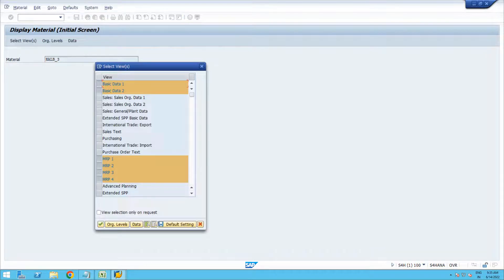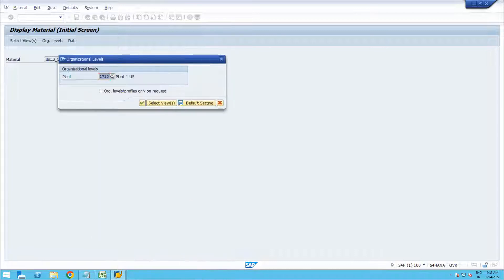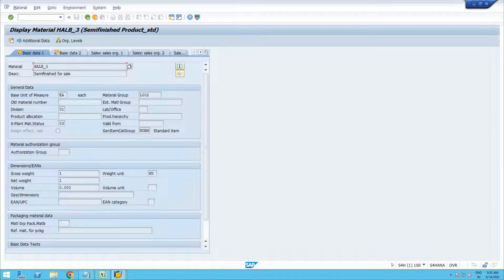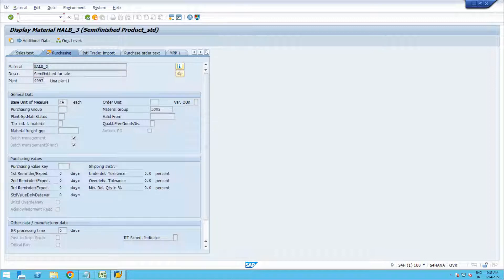Now let us go to the receiving plant and see if the same material is extended there as well. Under the purchasing view, it shows plant 3997 — so the material is extended to plant 3997 as well. The material master is now present in both plants.